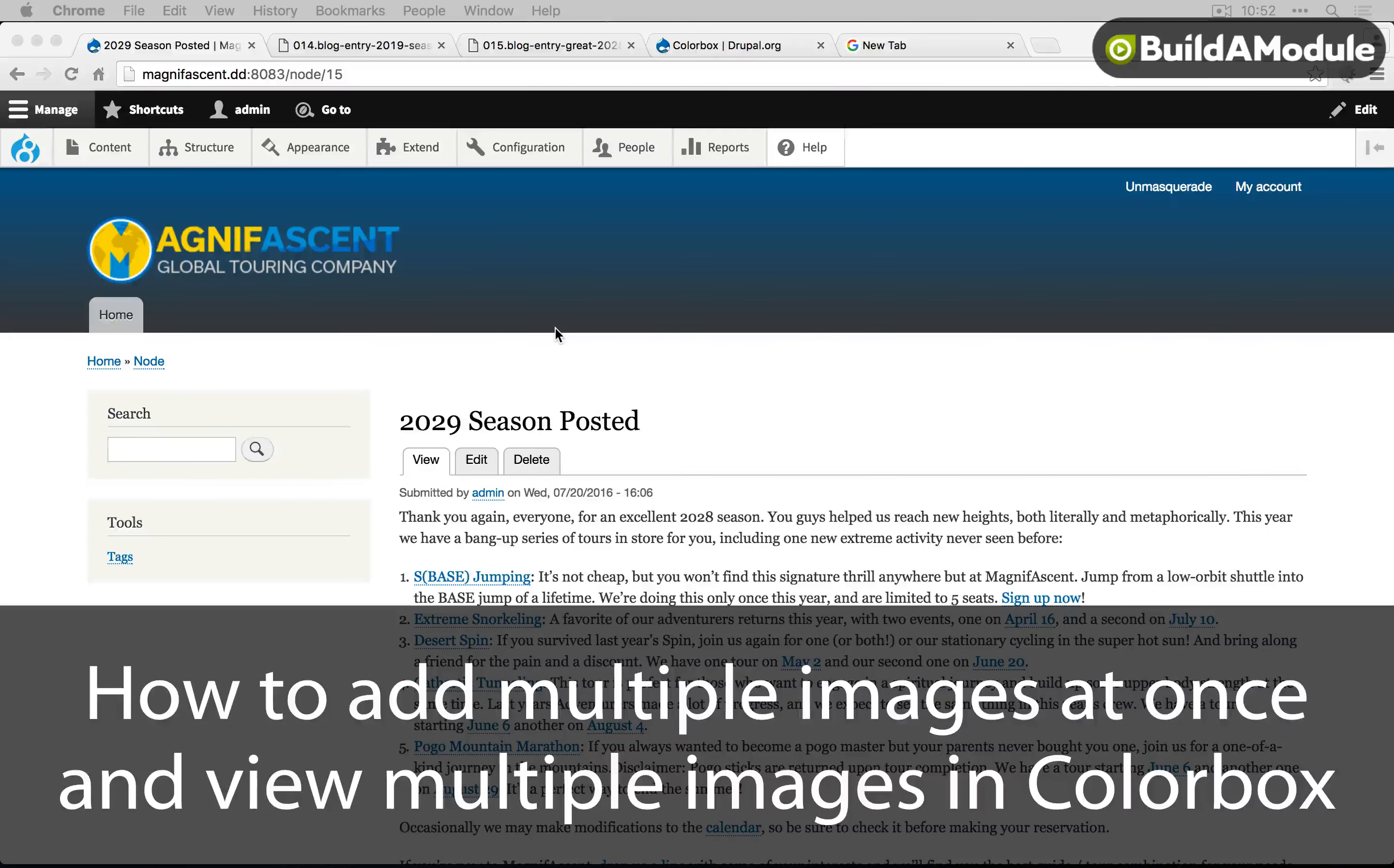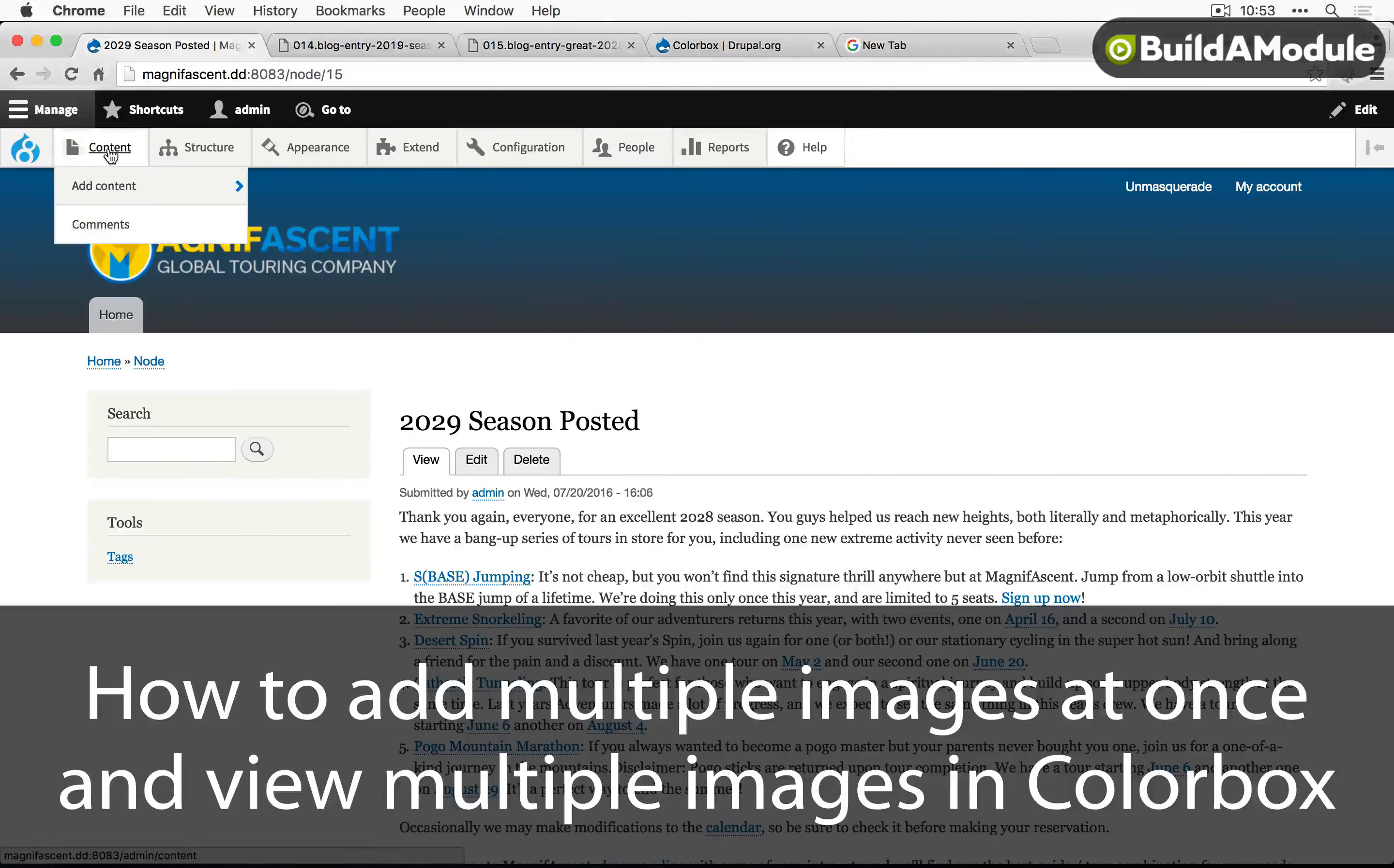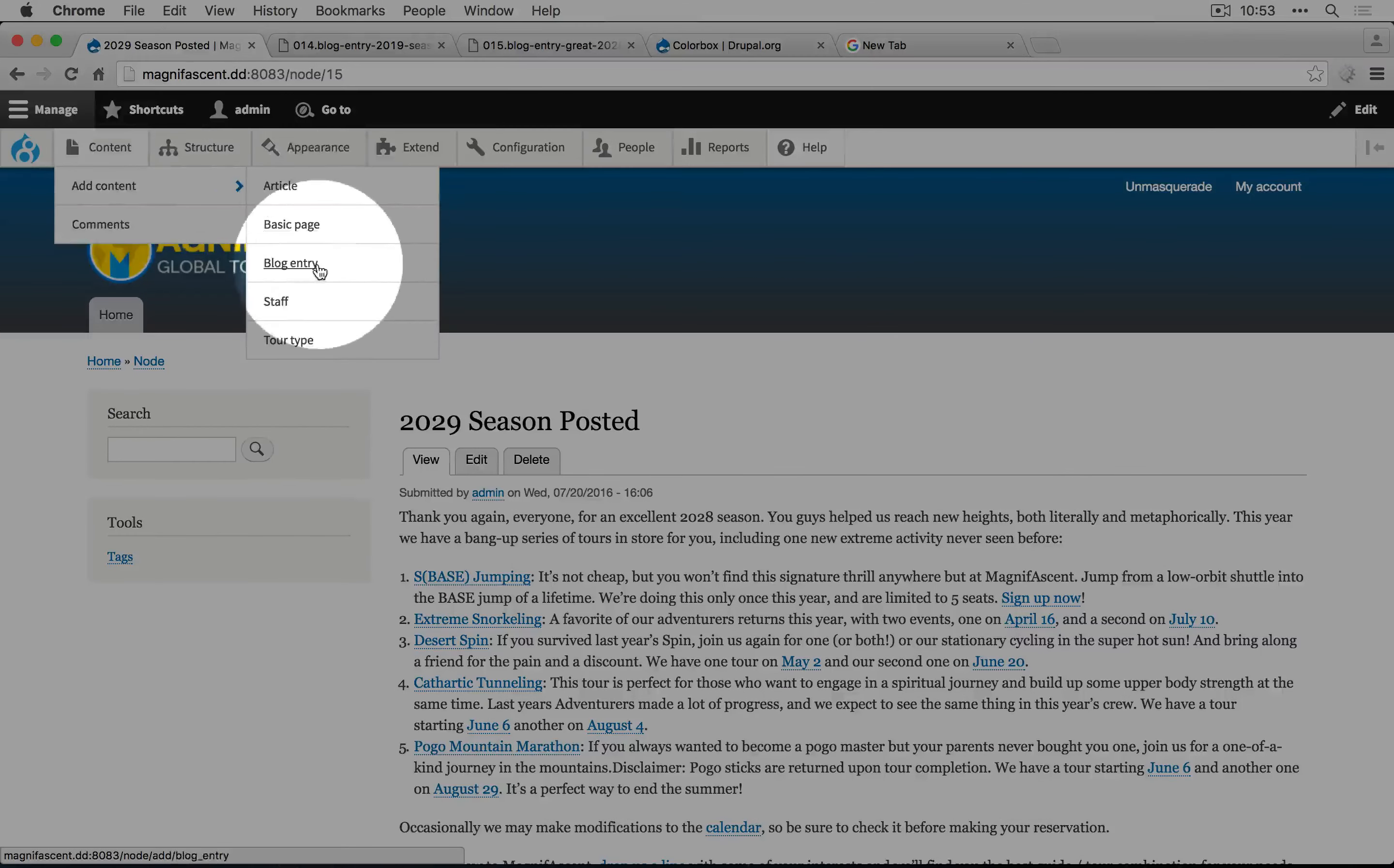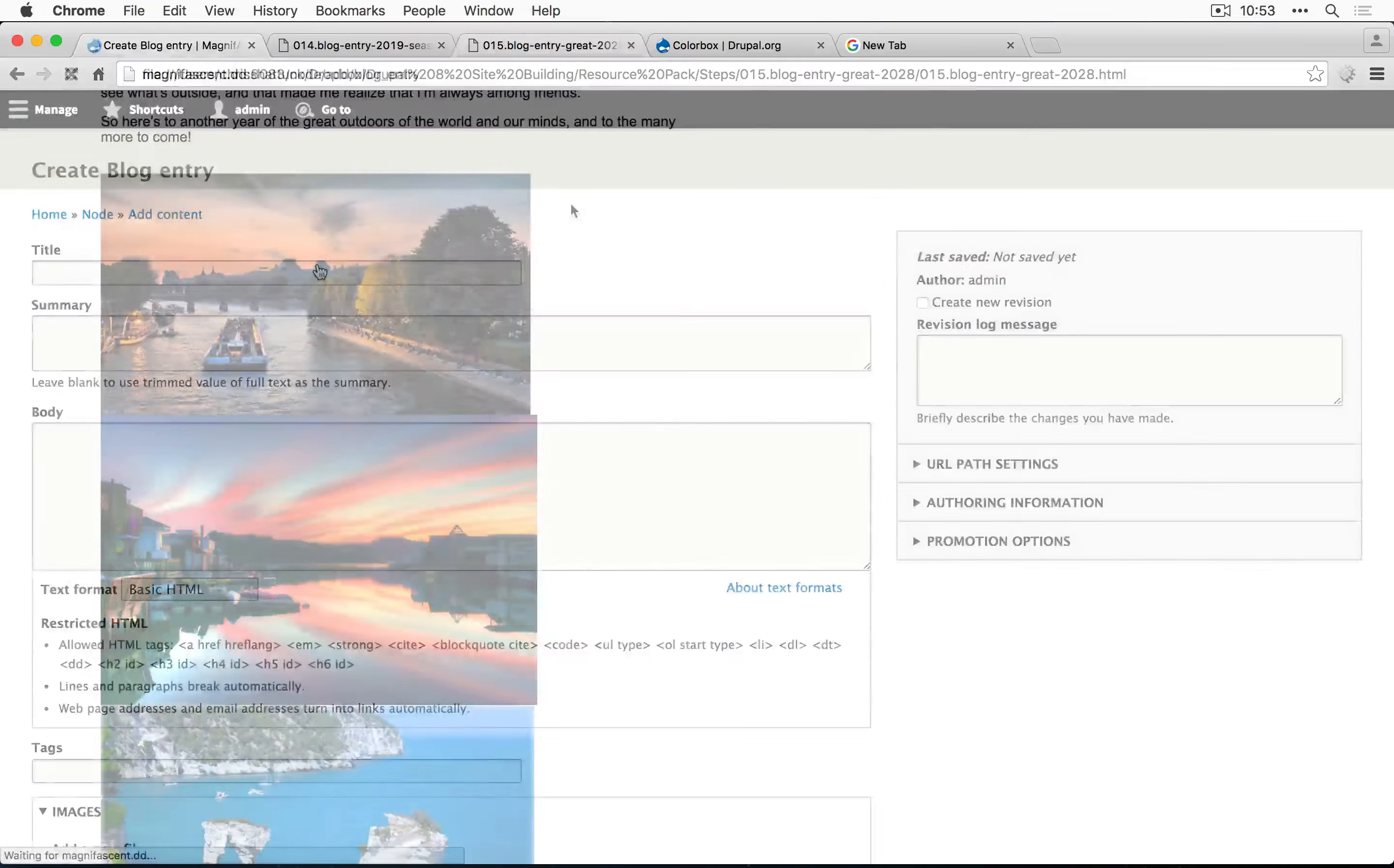Let's add our second blog entry so we can see what this looks like with multiple images. So we'll go to content, add content, blog entry.